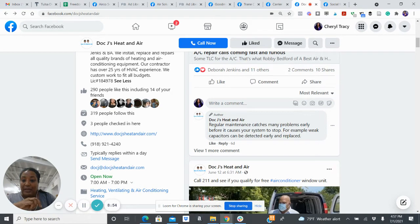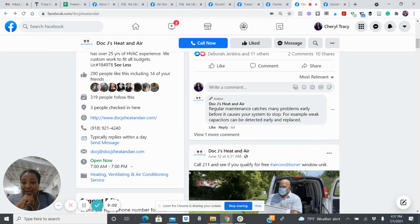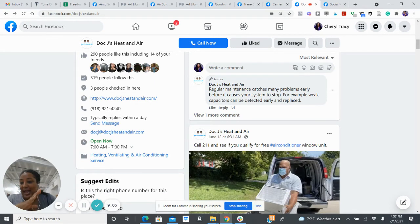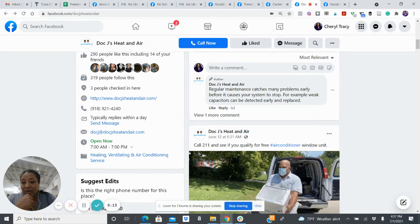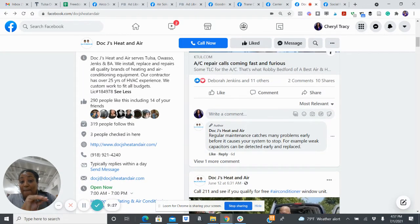290 people like the page, including 14 of my friends — my friends love you. Three people have checked in. The page typically replies within a day, which is fine. For Facebook purposes, if you want to improve that response time, you can set up alerts on your phone to reply to messages quicker. But you have your phone number and email — if there's a best way to contact you, like your phone number, put that in as many places as possible.